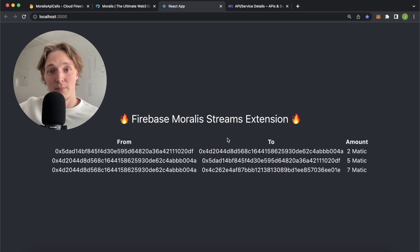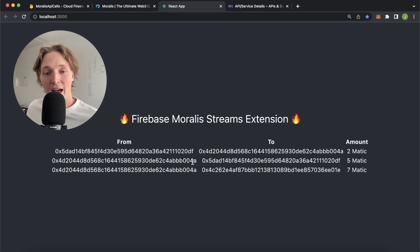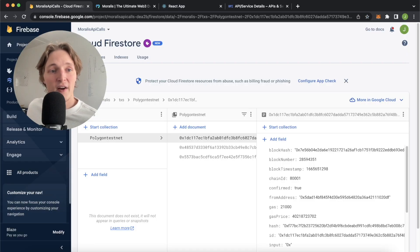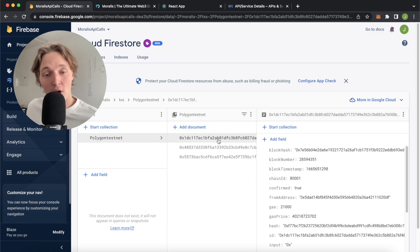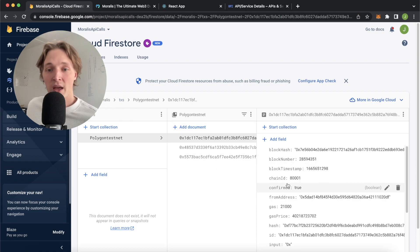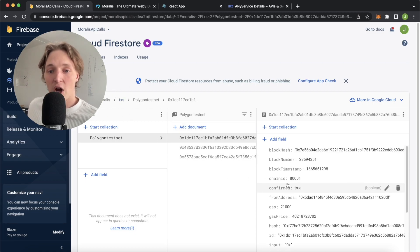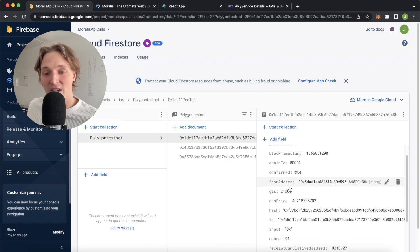Where this data is stored is in the Firestore database on Firebase. We have all these documents over here.